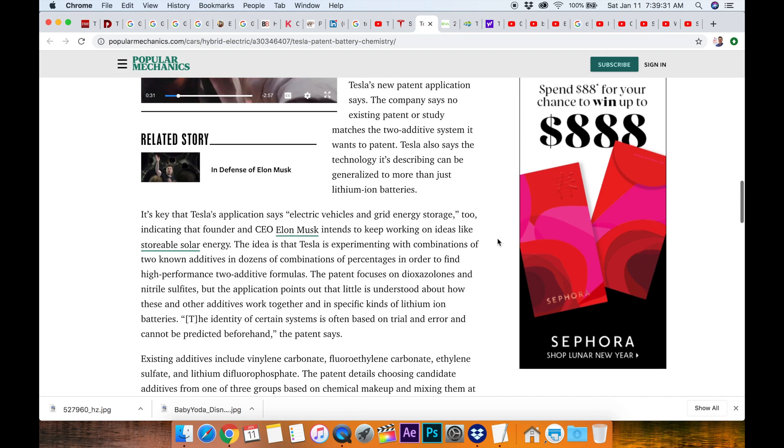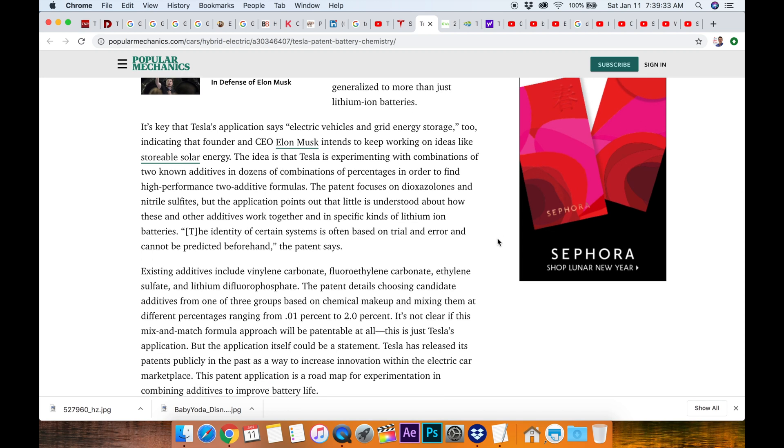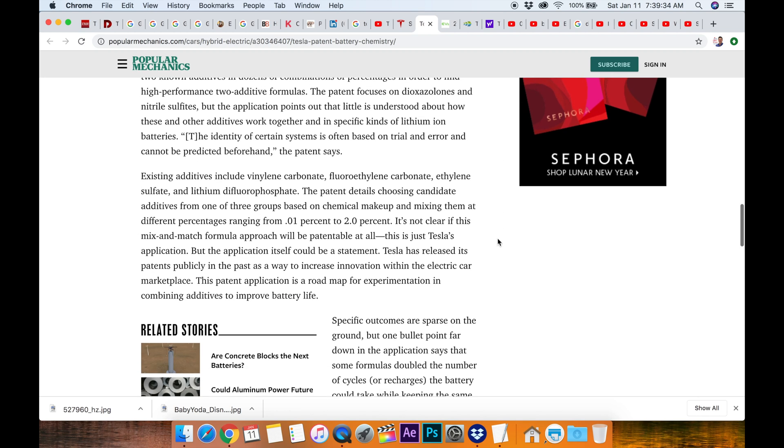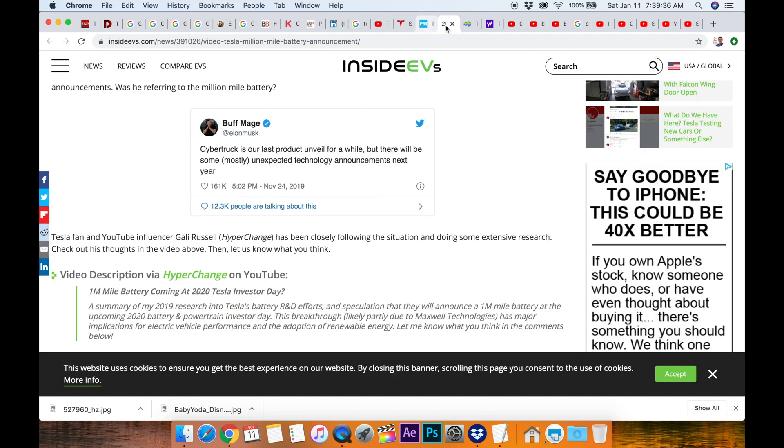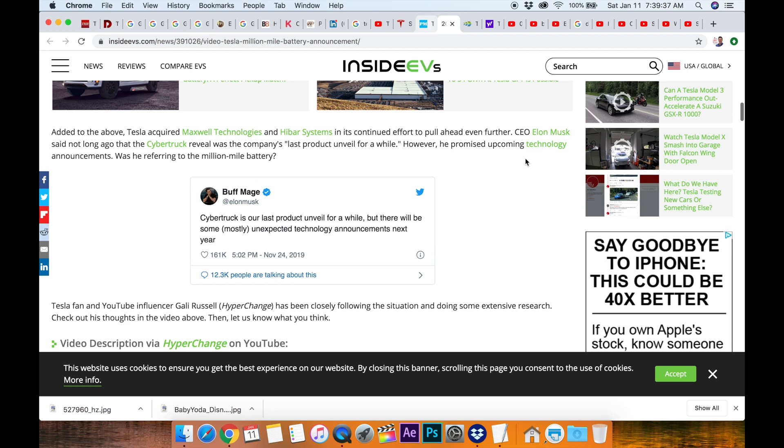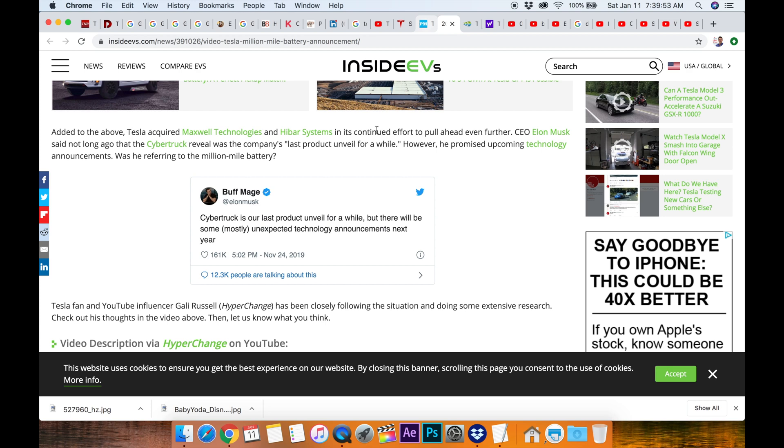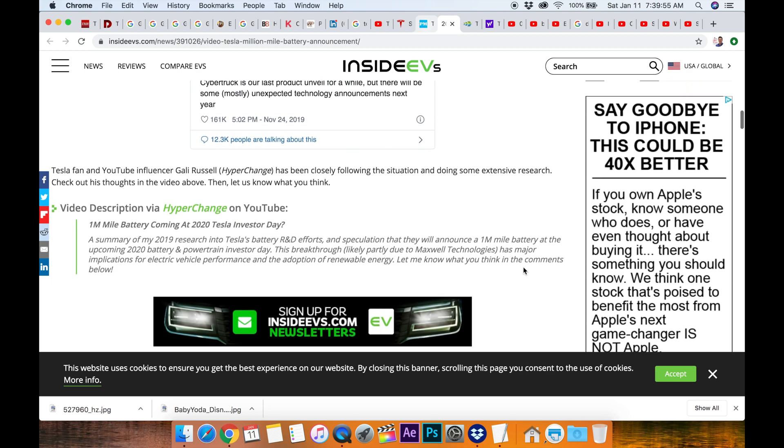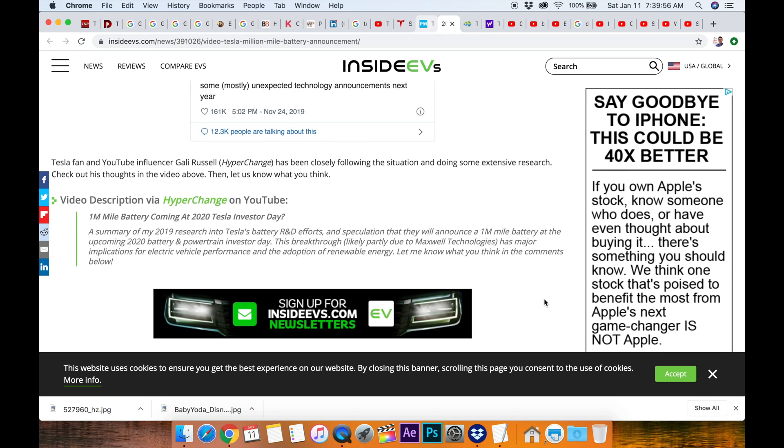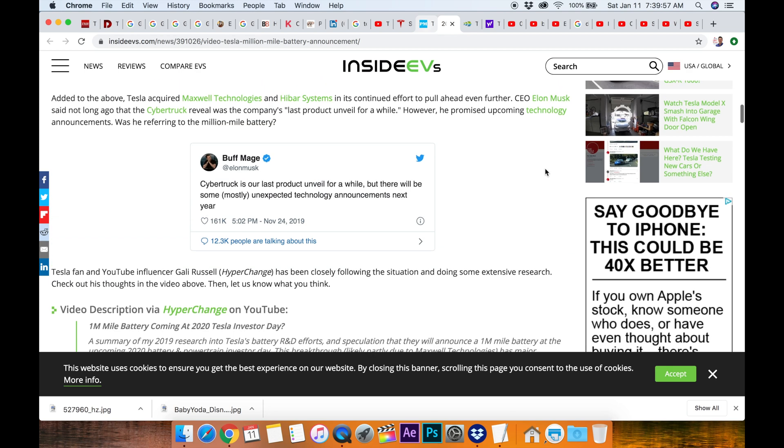Here's Elon Musk. He says the Cyber Truck is our last product unveil for a while but there will be some mostly unexpected technology announcements next year. Now we expect it because we've heard rumors and there's the patent and people have talked about it.